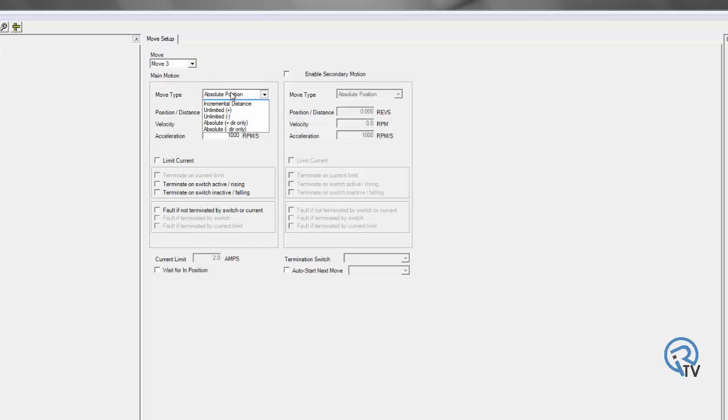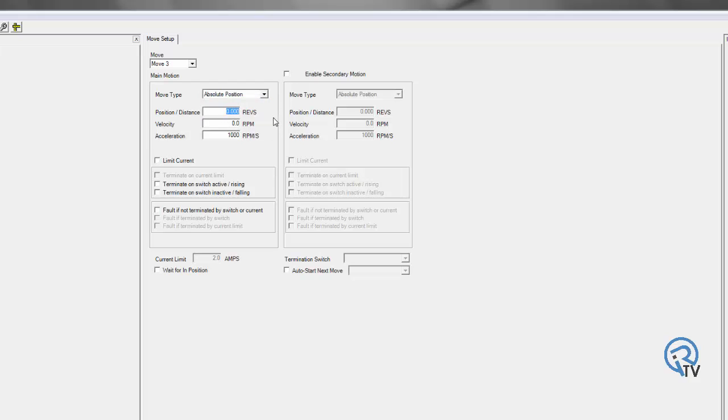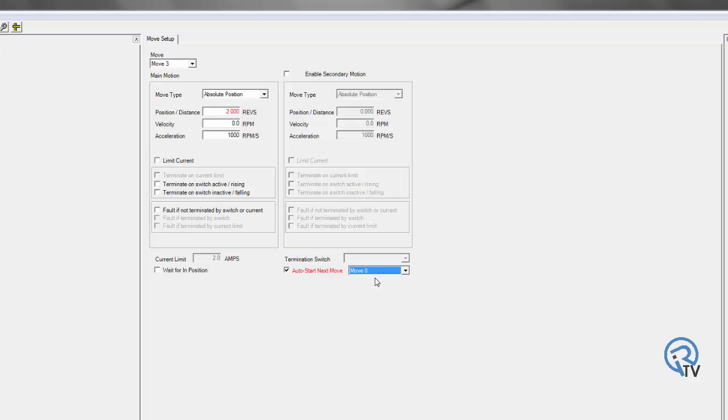Then move three, I'm going to go absolute position of two. But I want to start my next move. I want to go back to move number zero. So as you can see, I can chain and index different types of moves together.